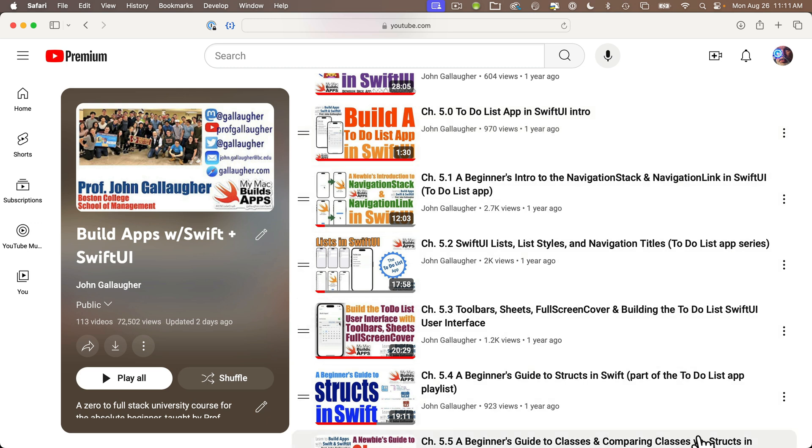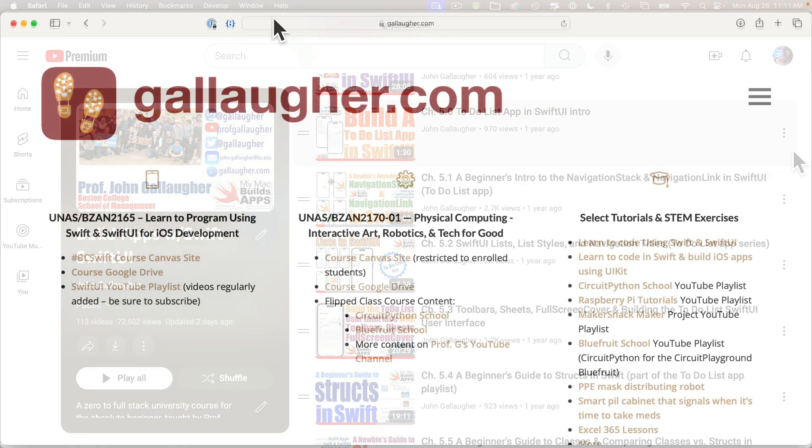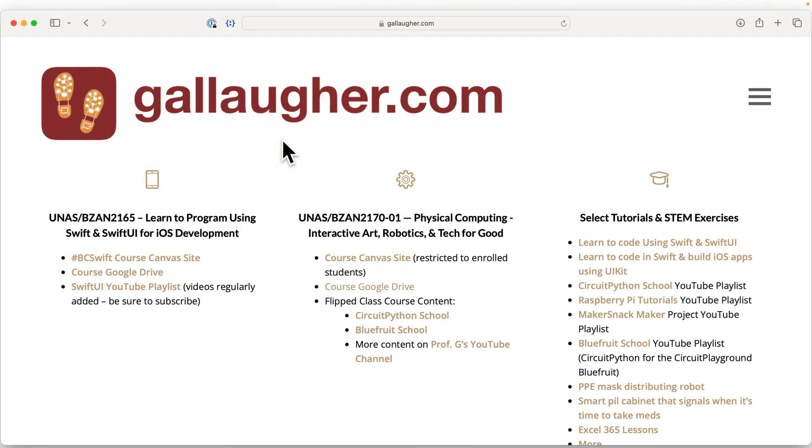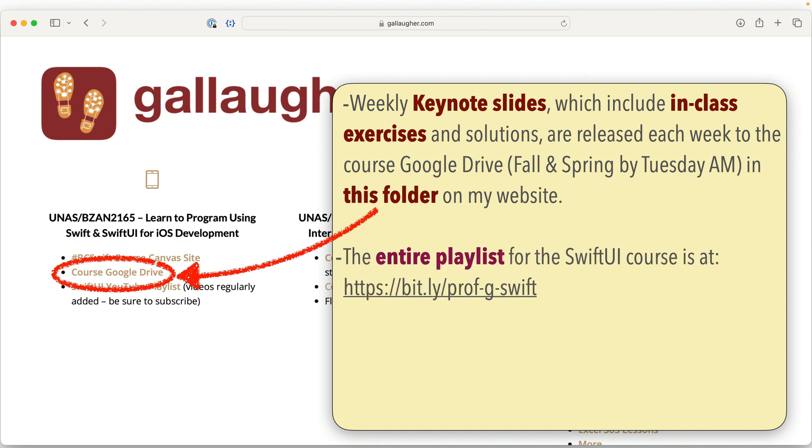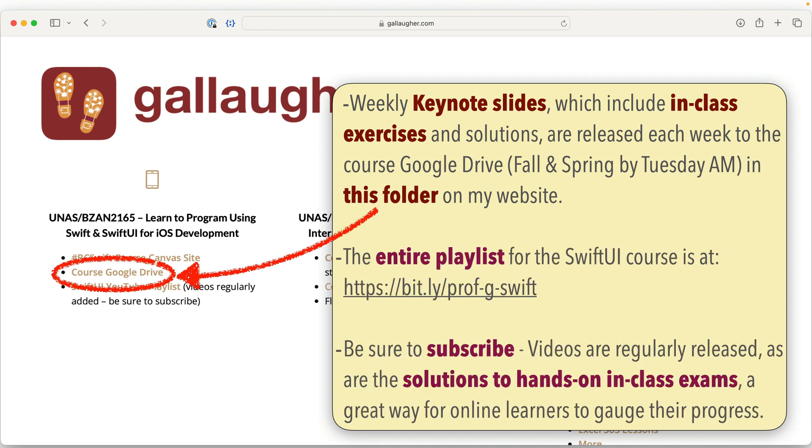I teach each Monday evening so on Tuesday I'm going to release the prior week's in-class notes and exercises on the course as a keynote slide deck in the open Google Drive that you can find at gallagher.com. That's just my last name and remember there's a U in it dot com. Feel free to check that out each week if you'd like and faculty you're welcome to use it with your own courses.